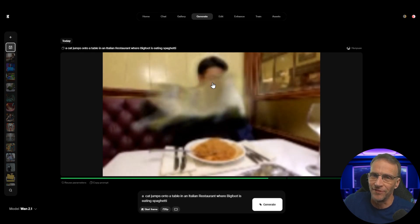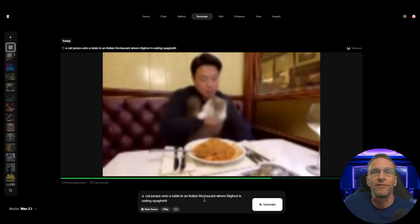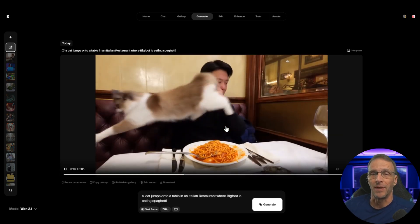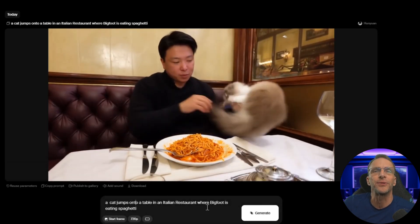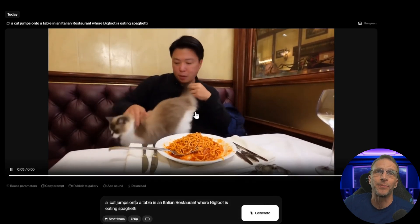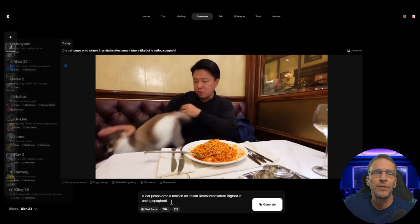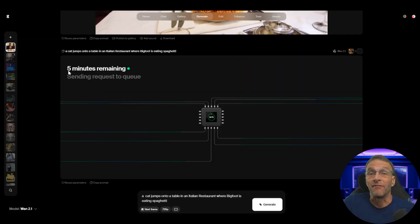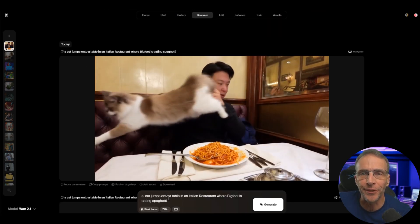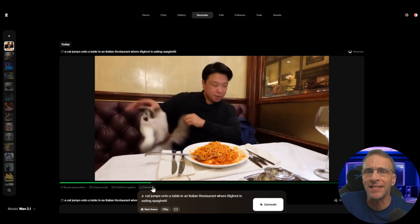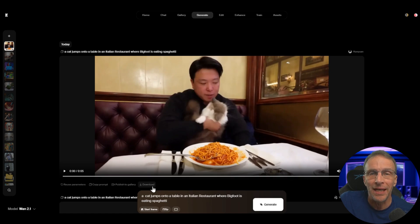As we look at the preview, we can see we did not get Bigfoot — this is the Hunyuan model. I've definitely done videos with Bigfoot so I know he's in there somewhere, but for whatever reason he didn't show up. We're going to compare it with WAN to see what it comes up with. To add sound to any video you create on Crea, you just click 'add sound' and it looks at every frame to synchronize audio with what's going on.